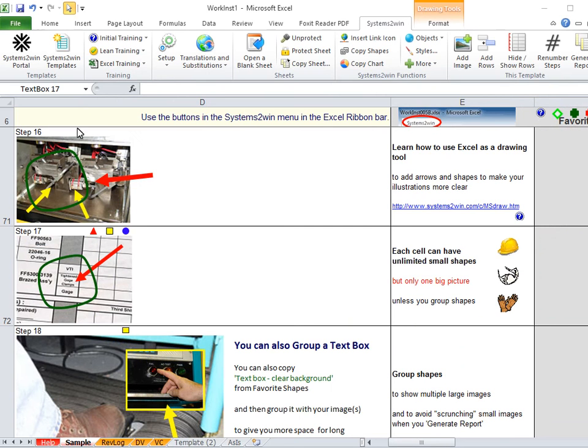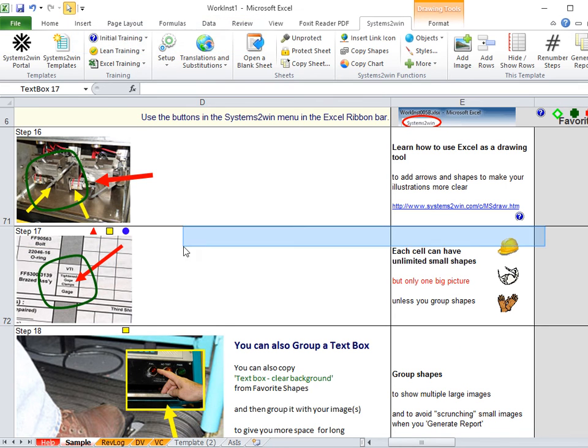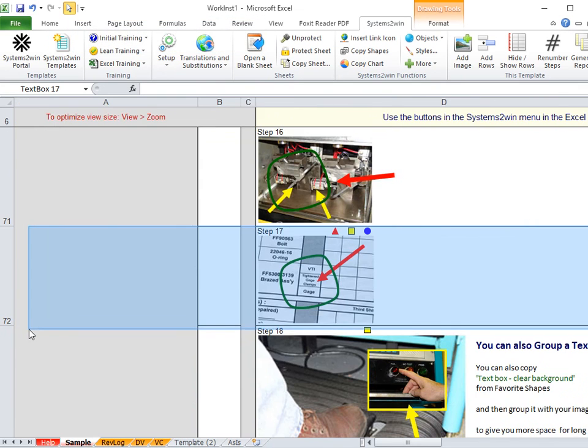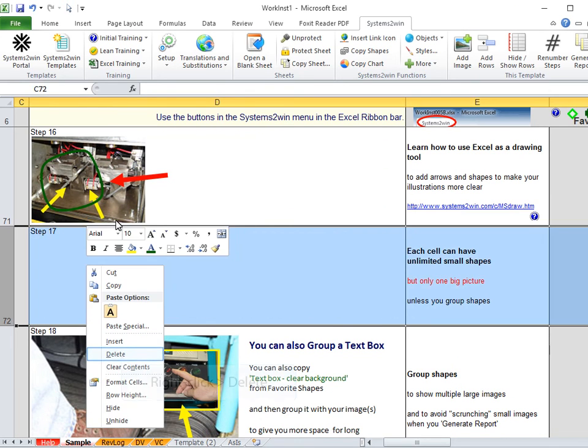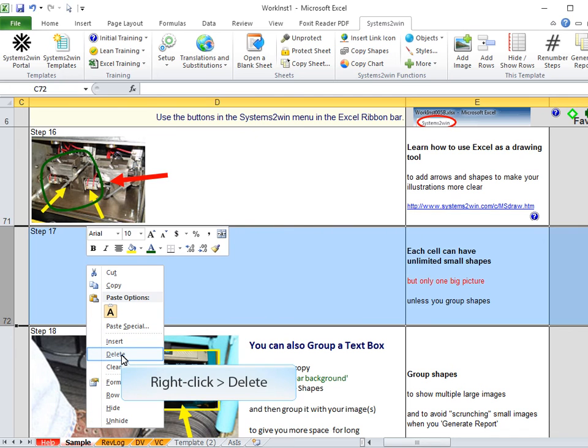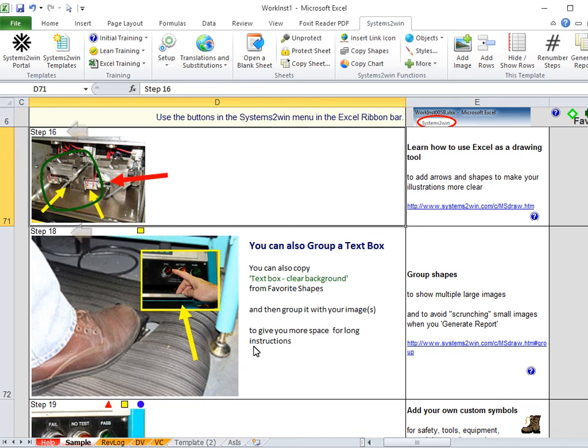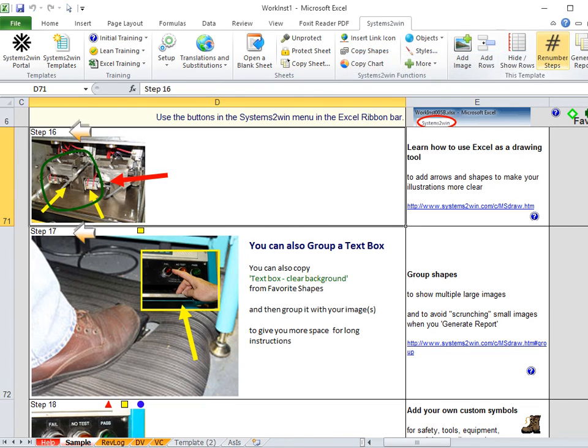To delete a row, it's really important to use your select objects arrow to select all the objects in that row, and then delete all the shapes in that row before you delete the entire row. And then notice that your step numbers are now wrong until you click the Renumber Steps button, which will automatically renumber your steps.